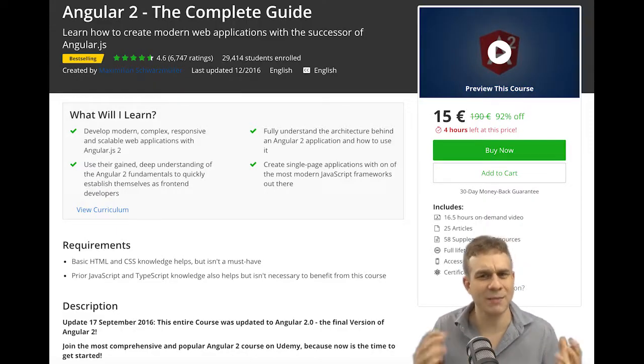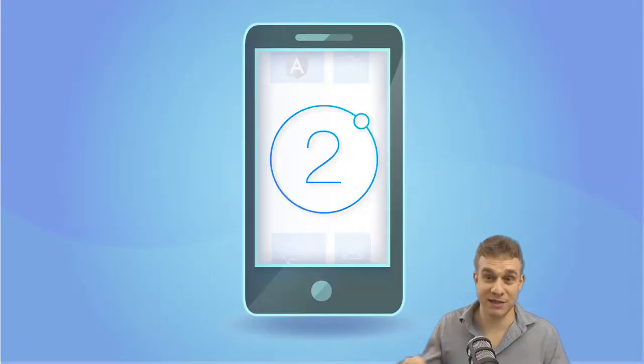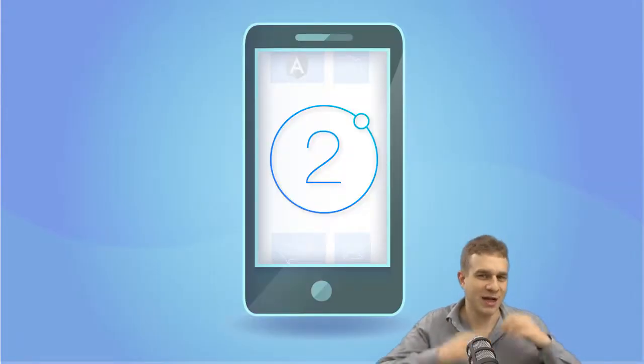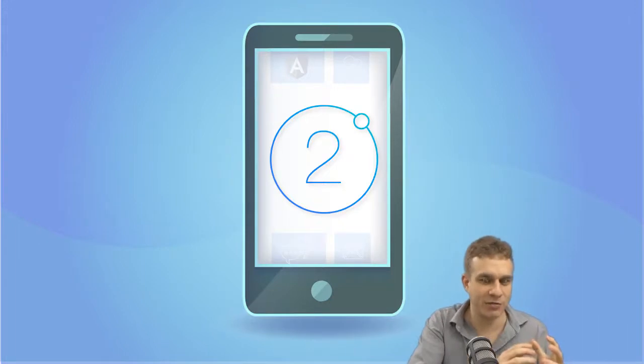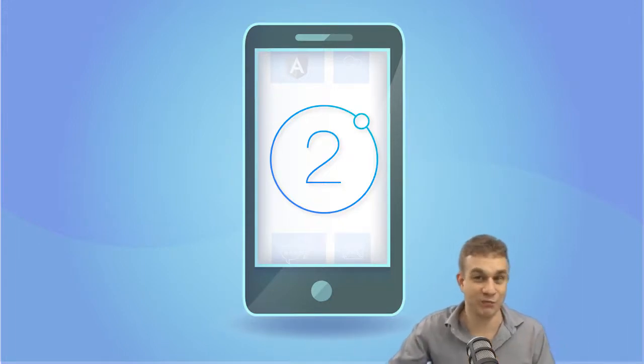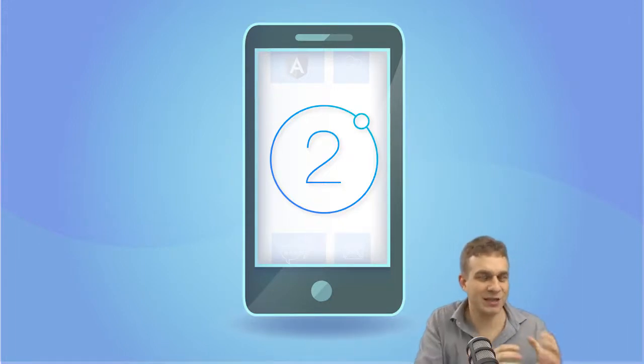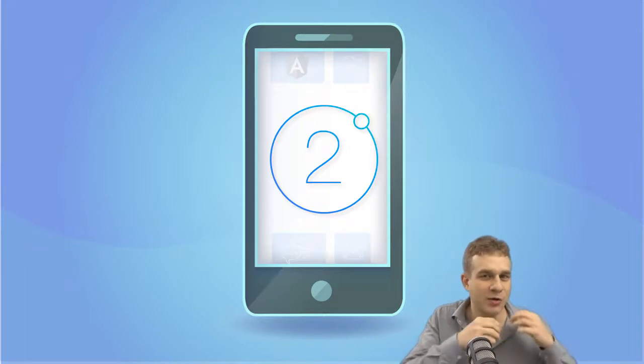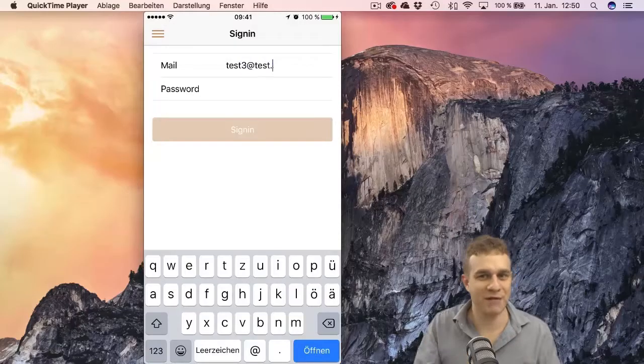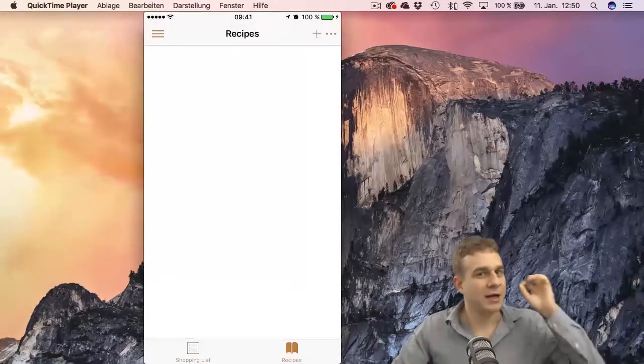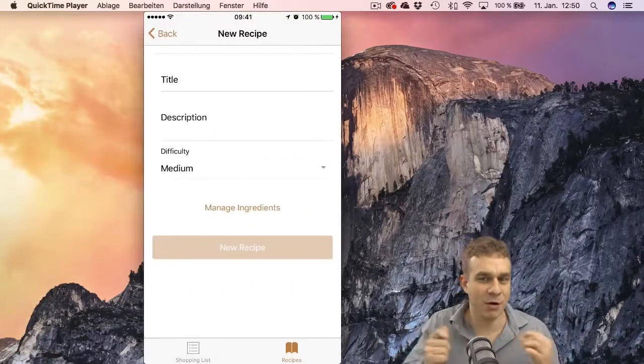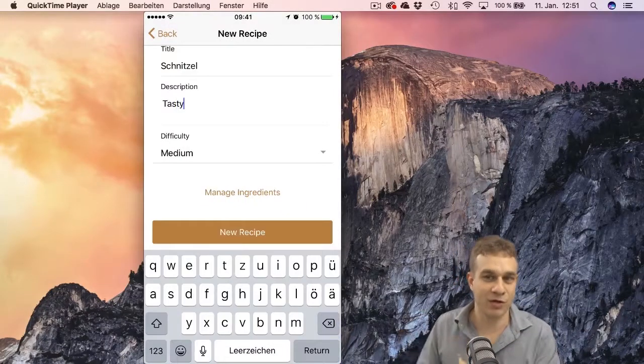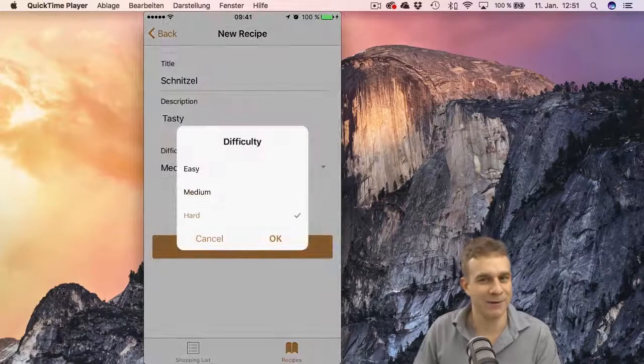Now why am I telling you that? Because this course here is about Ionic 2, which allows you to use Angular 2. You already know how to create awesome web apps with that and take that knowledge to write mobile apps with Angular 2. And I'm speaking about native mobile apps, so mobile apps running natively on Android or iOS, for example.